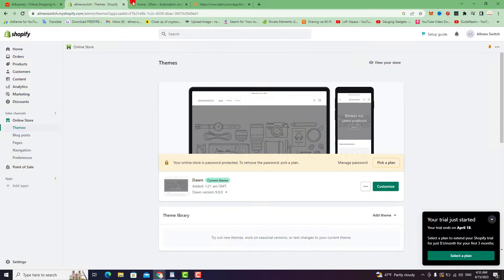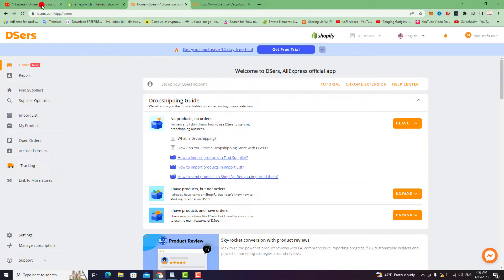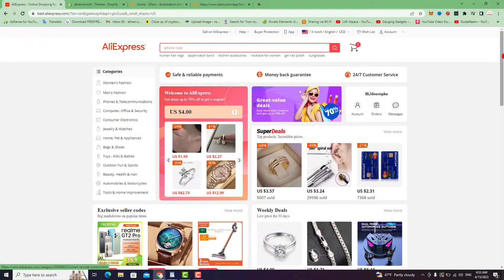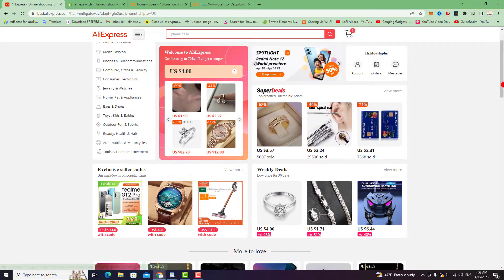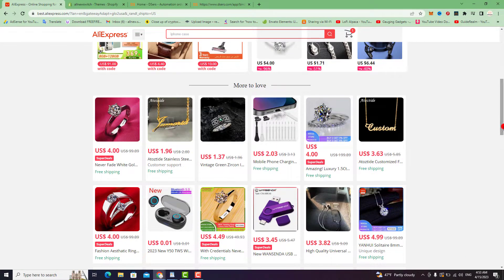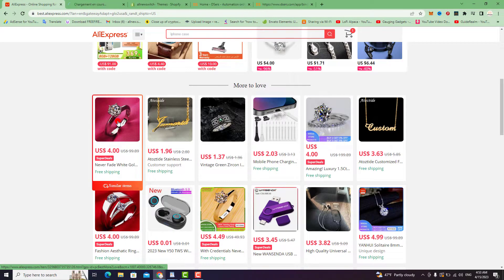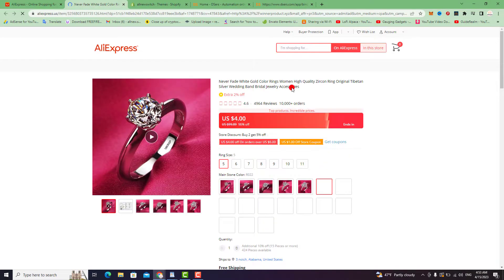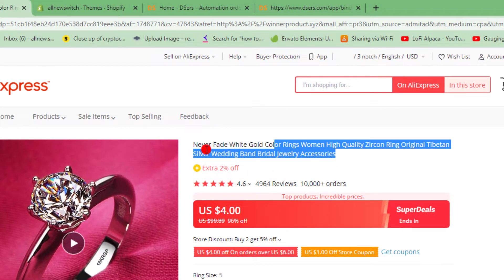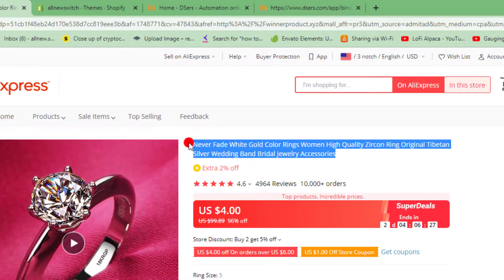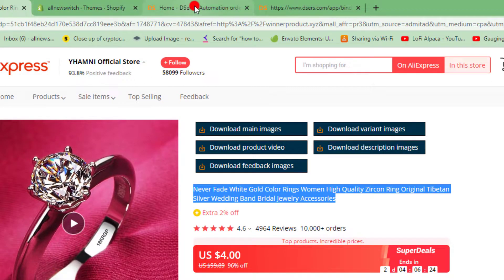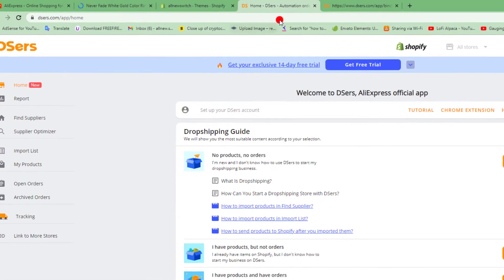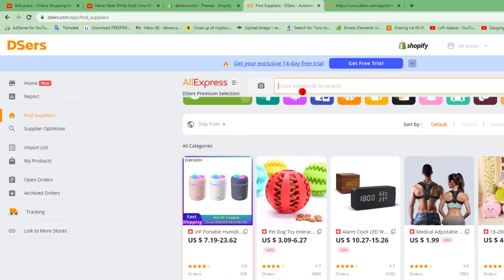If you want to import and add any product from AliExpress to your Shopify store, just follow these simple steps. For example, choose a product, then copy the title of that product. Go to your DSers account and paste the title.